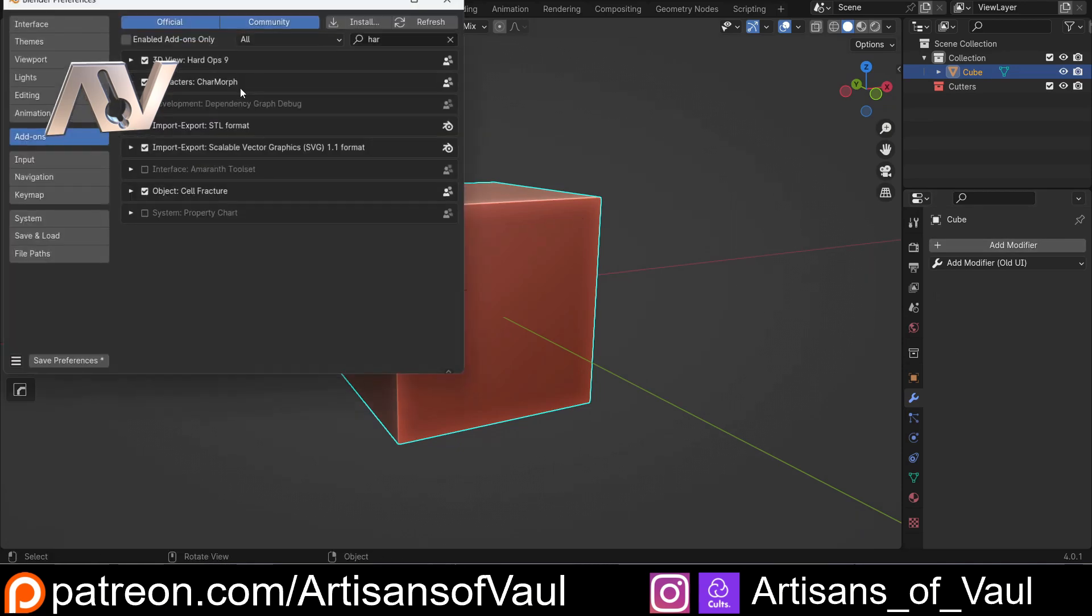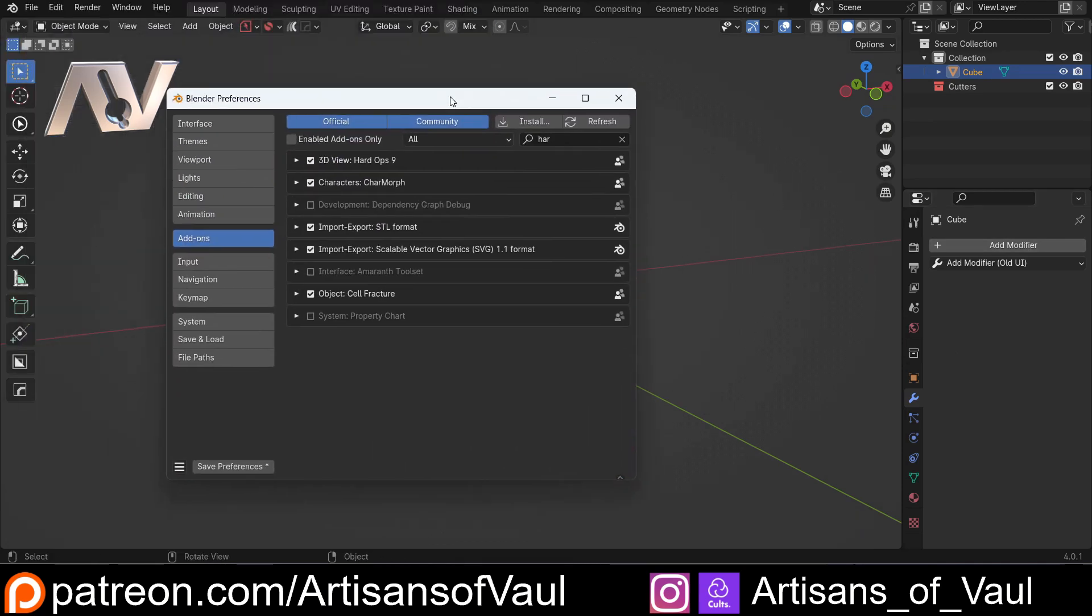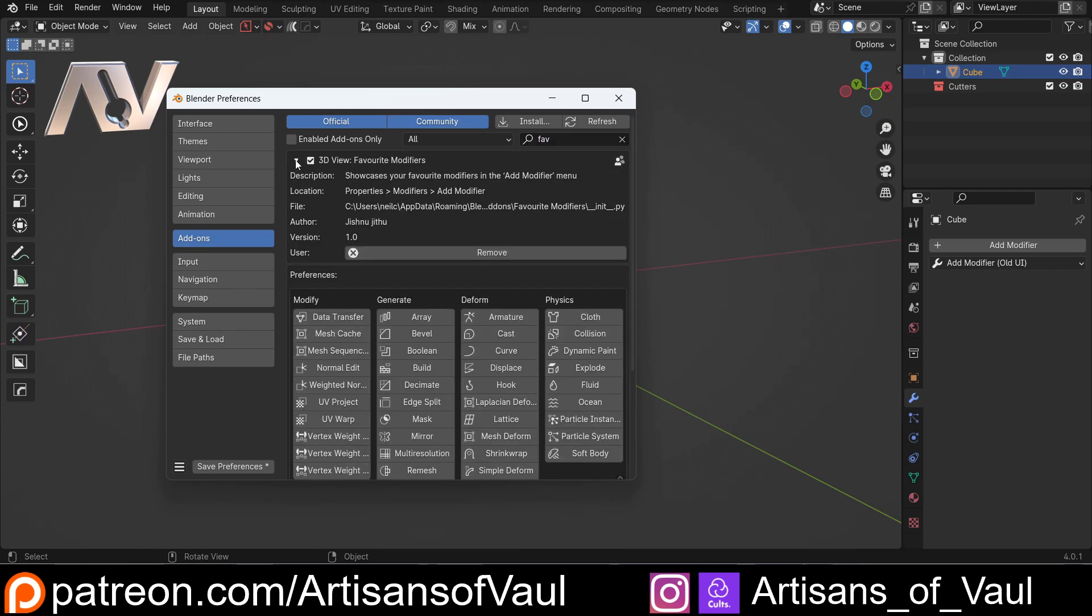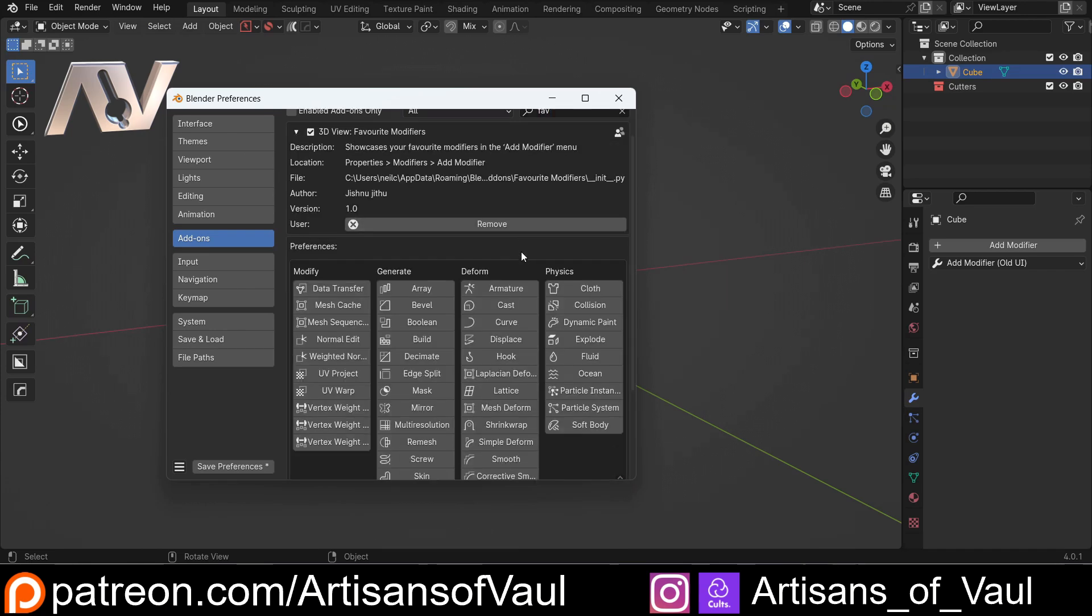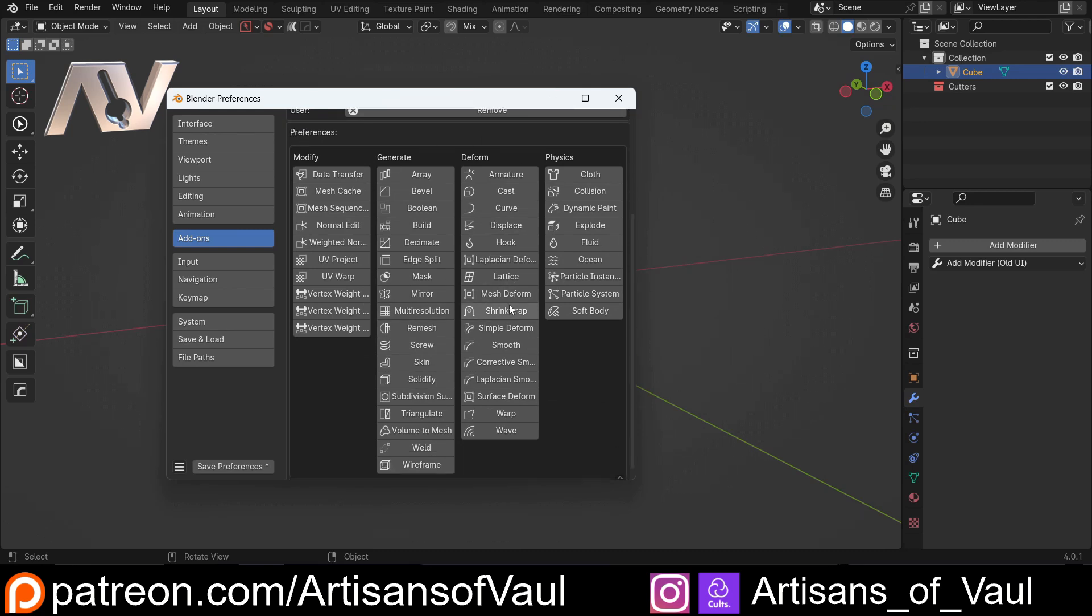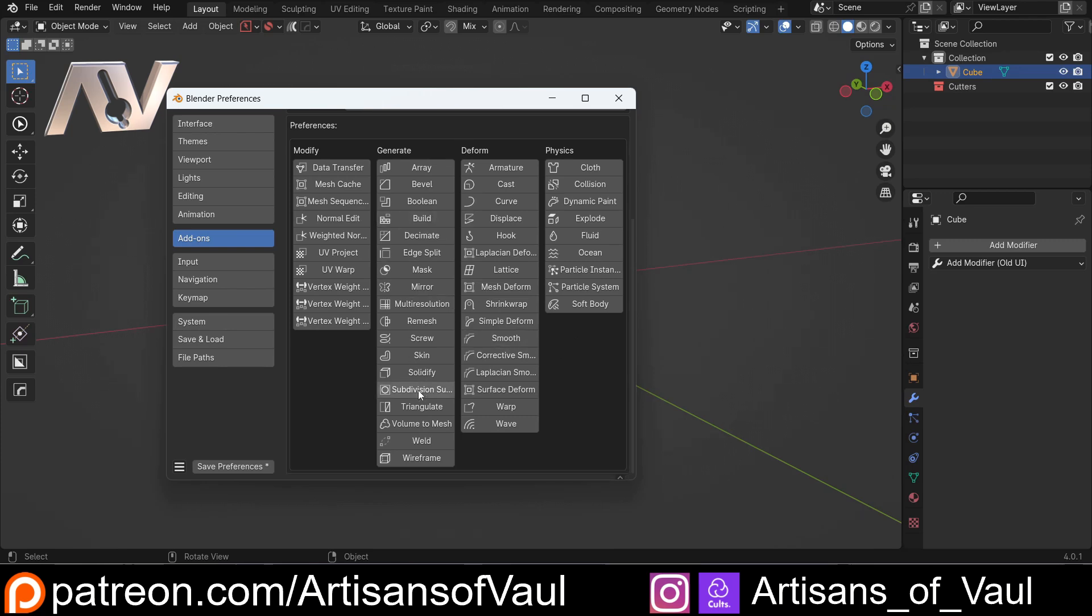To use this, all you do is install it as normal, activate it here. And then what's really cool about this is you click the drop down menu and it's got all of those modifiers that you might normally use, exactly the same as the old menu. But you just click on the ones that you want as your favorites.